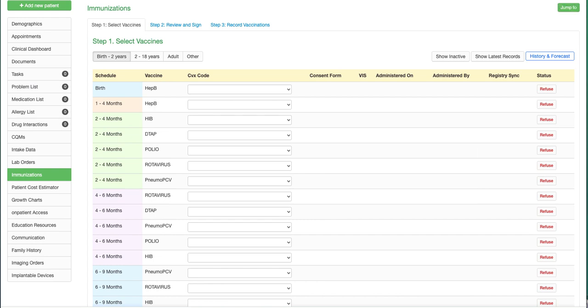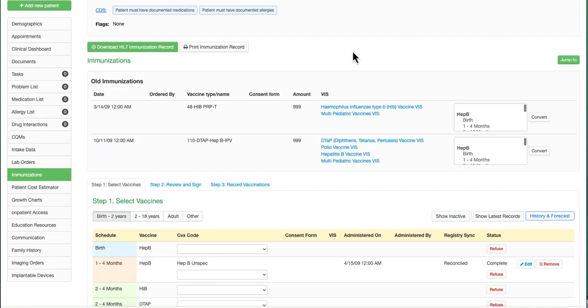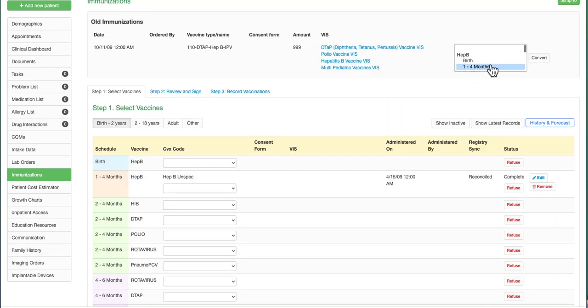Once the historical immunizations have been reconciled, you'll have the option to choose the proper schedule for that patient if that has not already been chosen in the past, and also see those that have been reconciled.